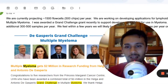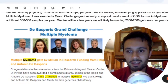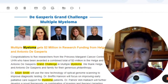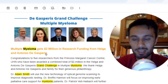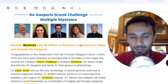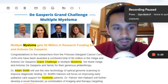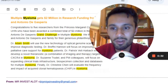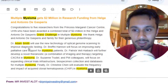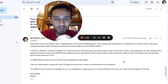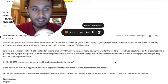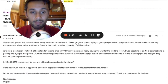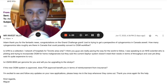With the De Gasperis grand challenge multiple myeloma grant, Adam received two million dollars in research funding from Helga and Antonio De Gasperis. Five researchers from the Princess Margaret Cancer Center were awarded a combined total of two million dollars. Dr. Adam Smith will use the new technology of optical genome mapping to improve diagnostic testing. I sent a follow-up email because I wanted to know more and was grateful for him devoting his time and giving such huge chunks of useful information.